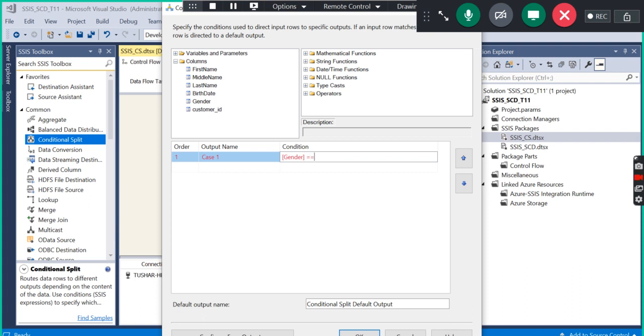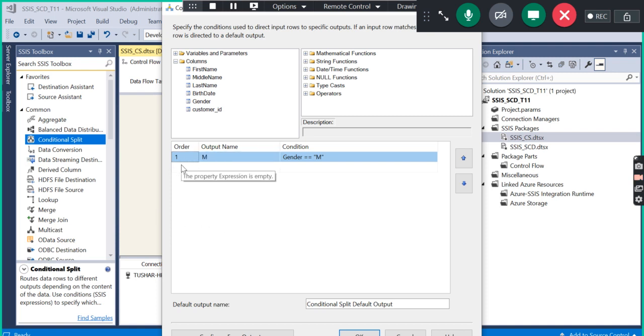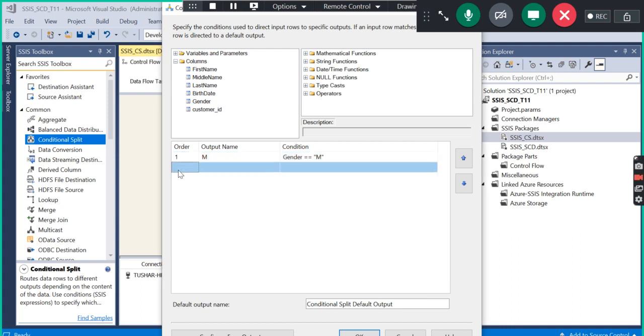This is our first condition: where gender is equal to M. I am going to put the name of this case as M. In a similar way, we have to put the second condition.